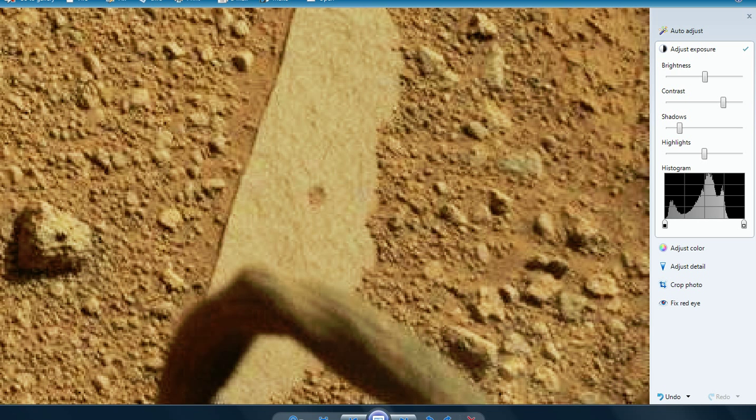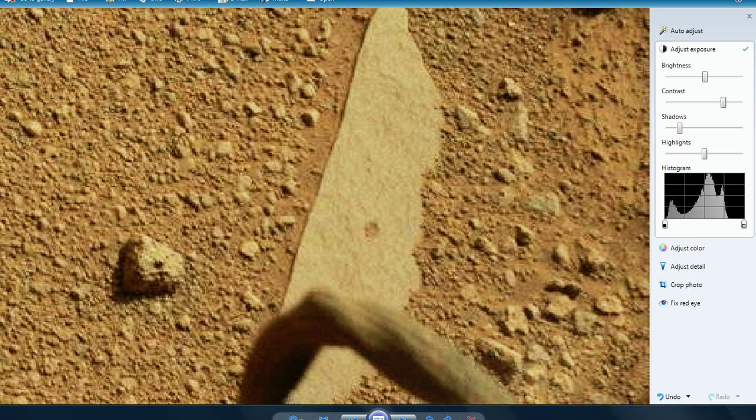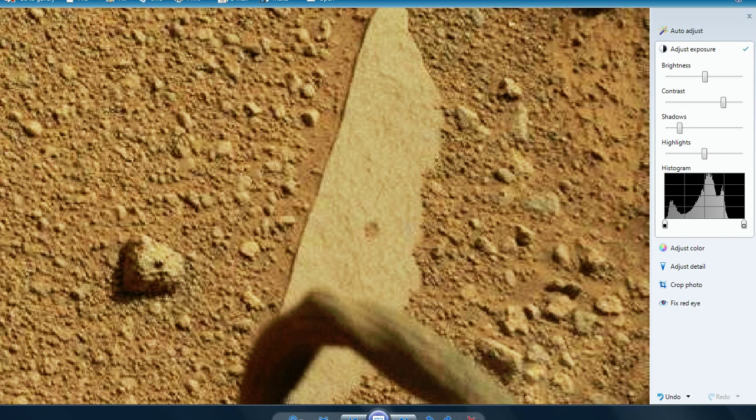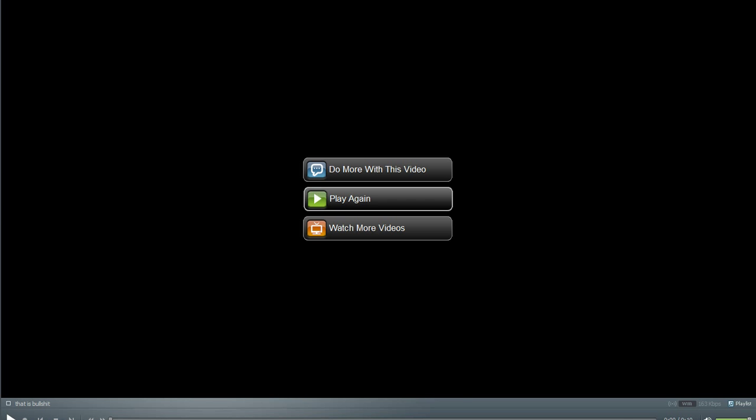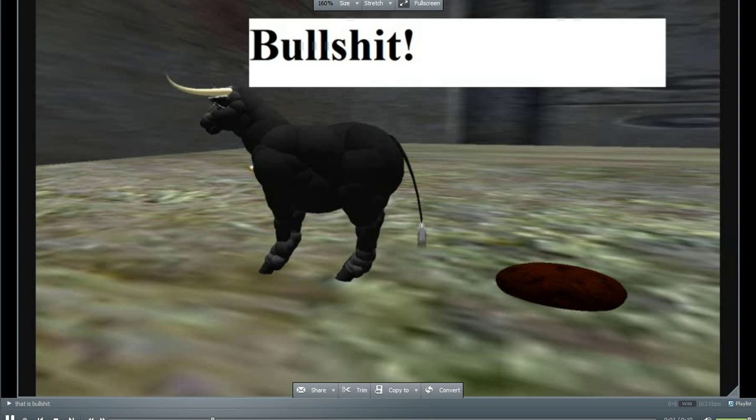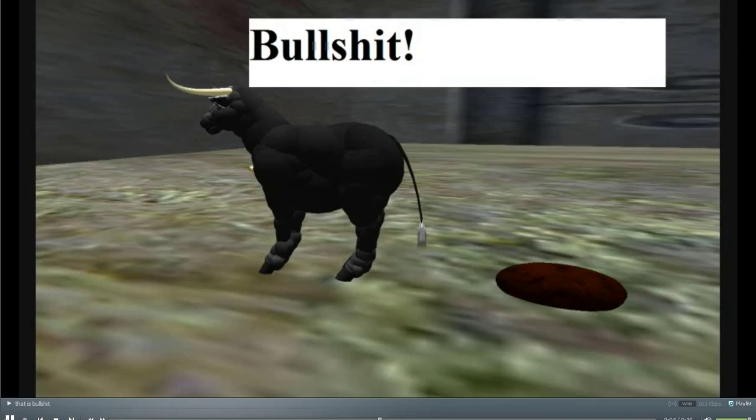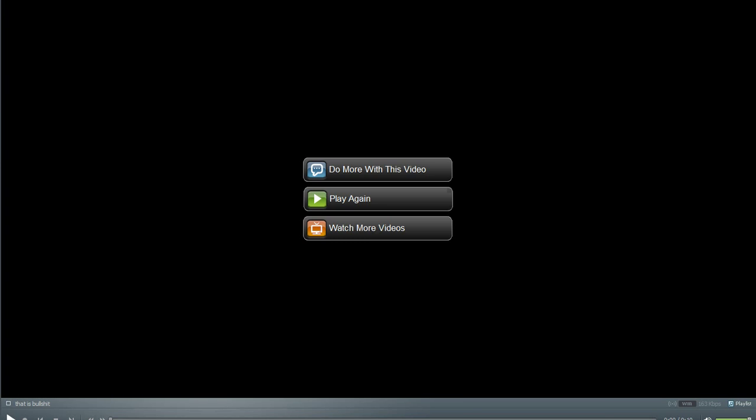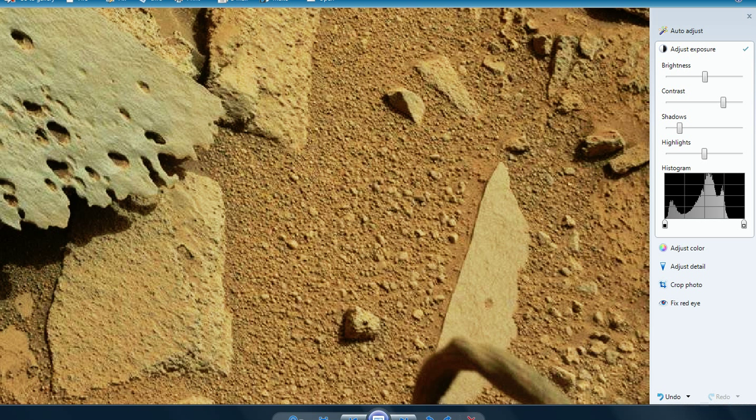I just don't understand why people are seeing that it's part of the rover, and it makes no sense. In fact, I need to bring out my response to that. Hang on. That is bullshit. Okay, now I got that out of my system.